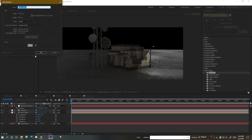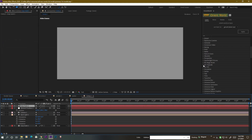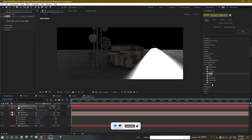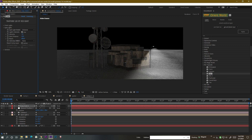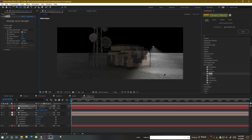We can use another plugin to make the light look better. Create a new solid, go to Effect and Presets, and find the RG Trapcode suite — specifically go to Lux. Now go to the spotlight settings, adjust the distance and decrease the intensity. Increase the distance and you will get a nice looking street light effect.